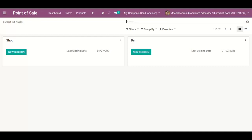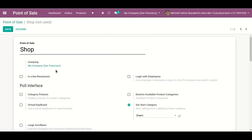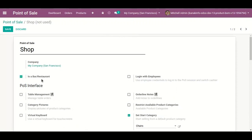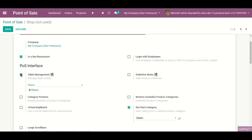Hello. In this video we are going to configure a restaurant in POS. Here I am on my POS, going to Settings. I enable 'Is a Bar/Restaurant'. After enabling this, I got Table Management — I enable this as well.